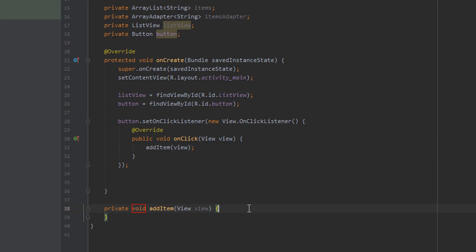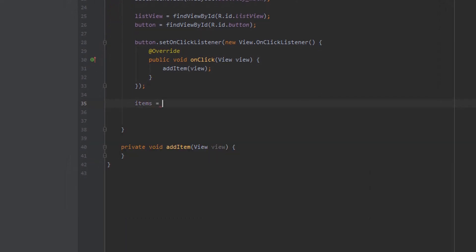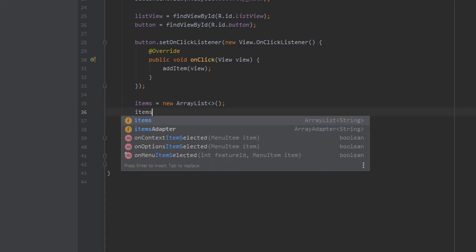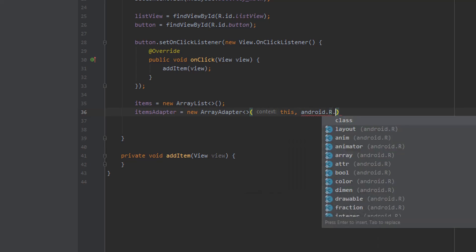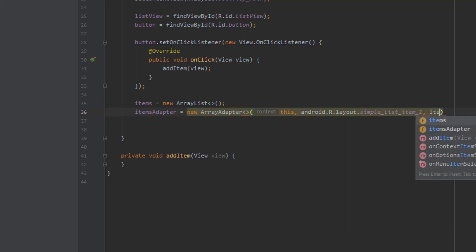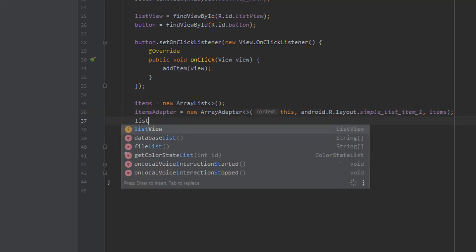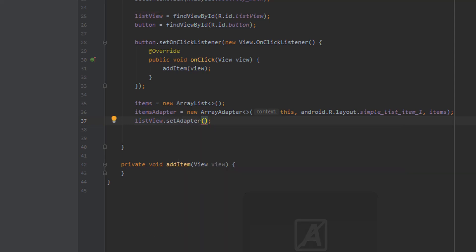I'm going to leave the addItem method for now and come back to implement it later. Continuing in our onCreate method, the next thing is to create our ArrayList for items — so we say new ArrayList. After that we create our items adapter, setting it equal to new ArrayAdapter, passing in the context with "this", then android.R.layout.simple_list_item_1, and then our items list. Finally we call listView.setAdapter and pass in the adapter we just created.